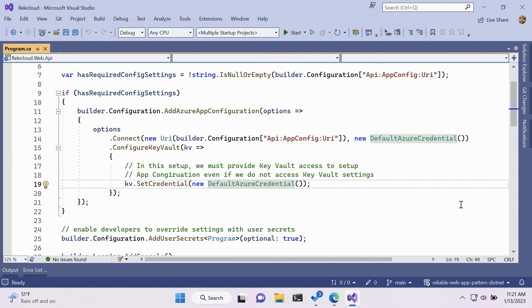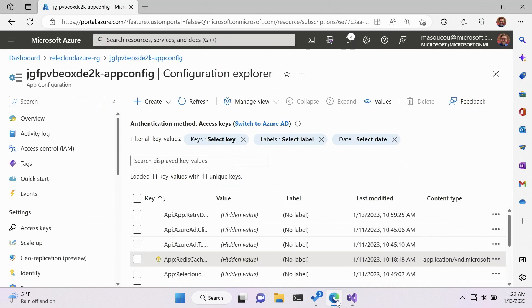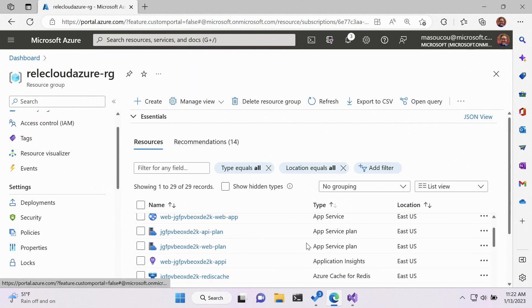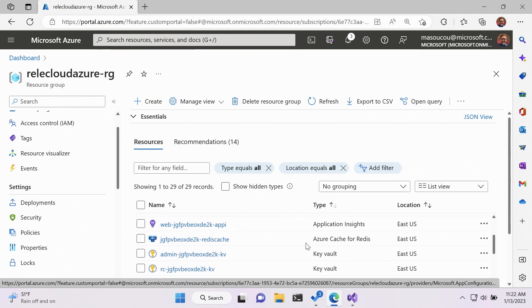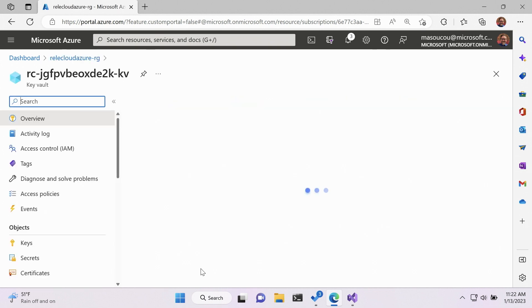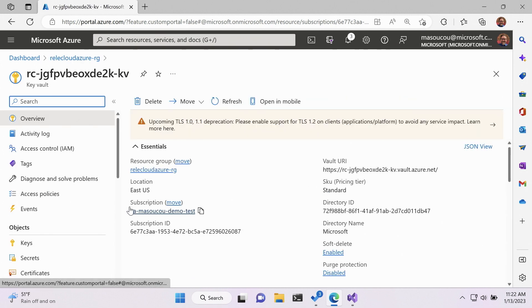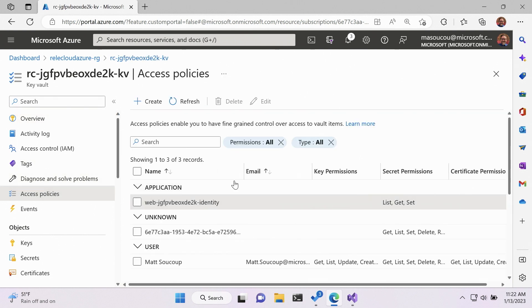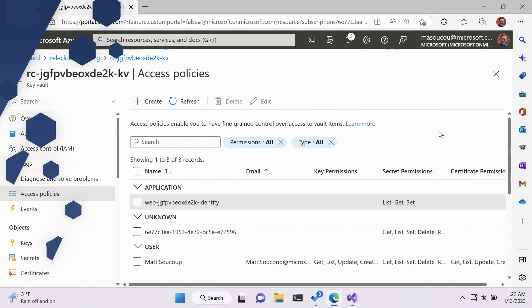I have to grant that separately. So if I do open up the Key Vault itself, and then I look at access policies, I want to be sure that my managed identity has access to the secrets contained within it.